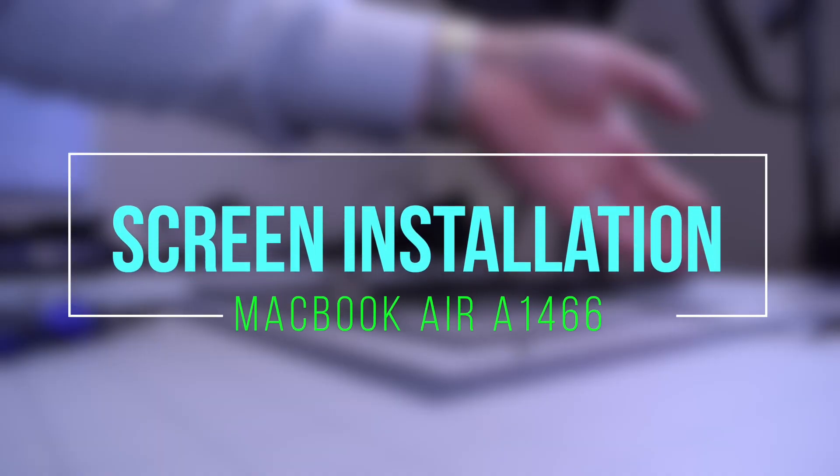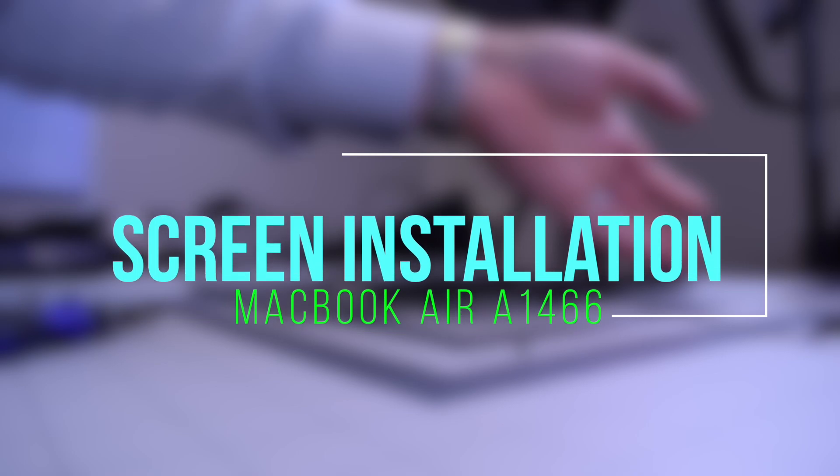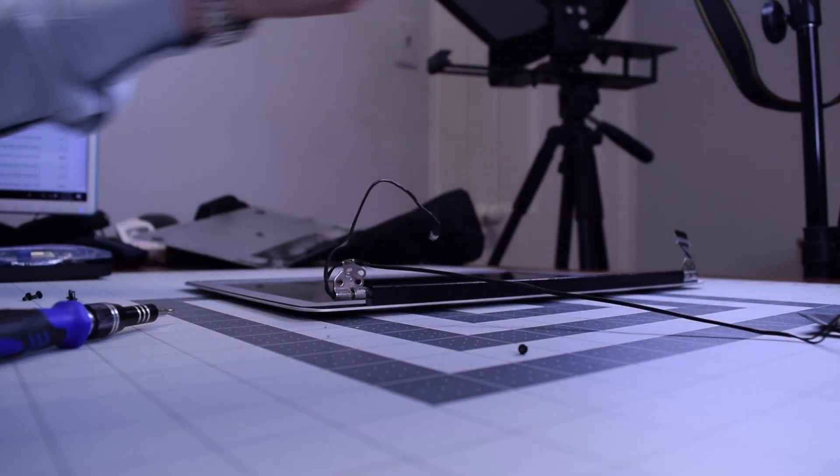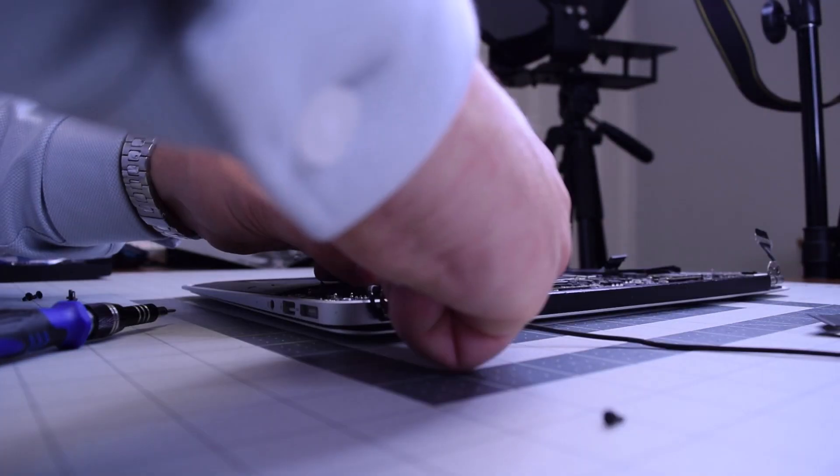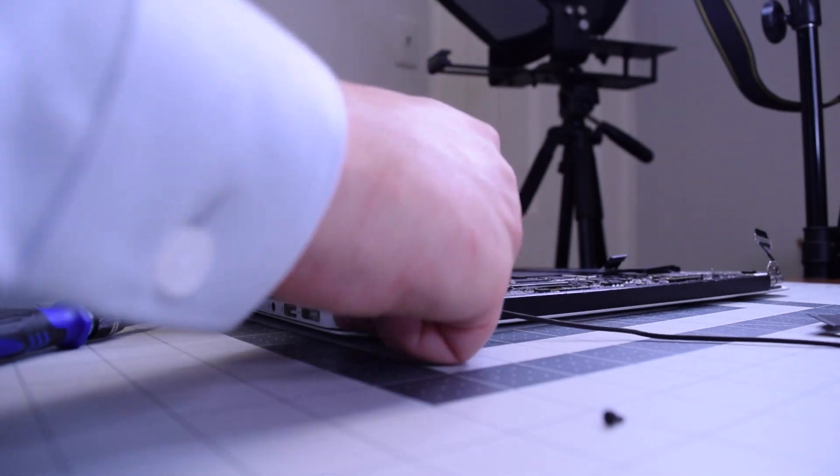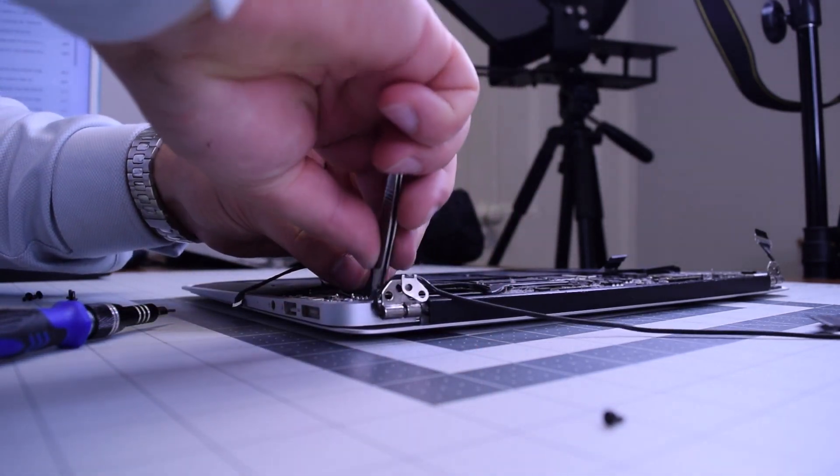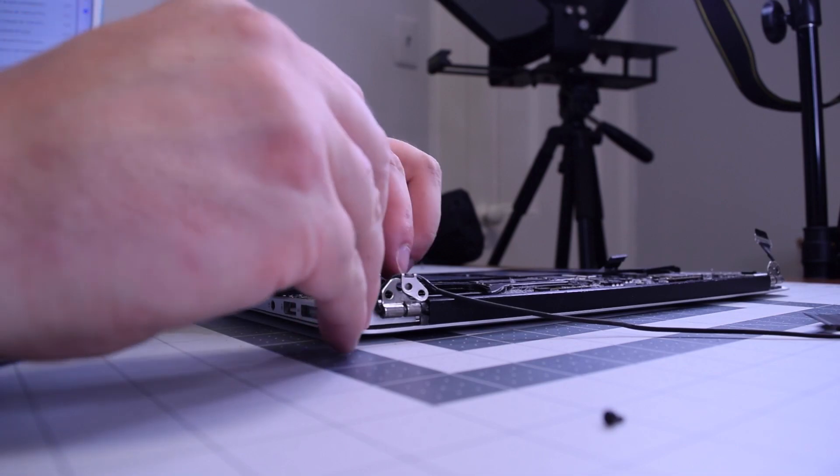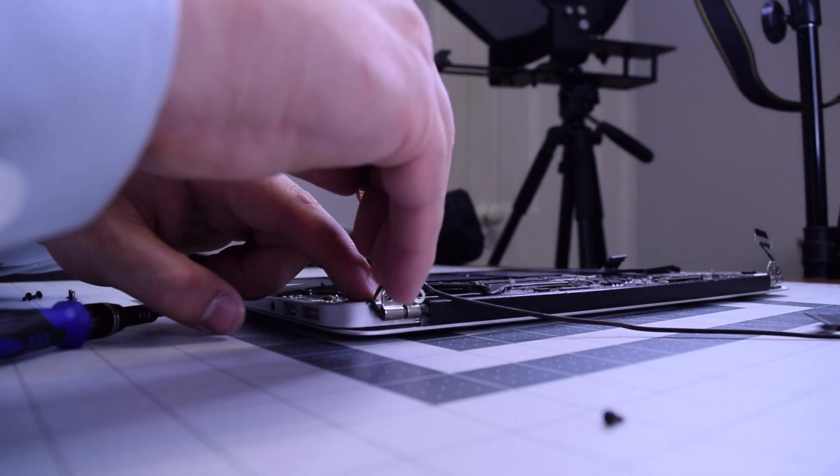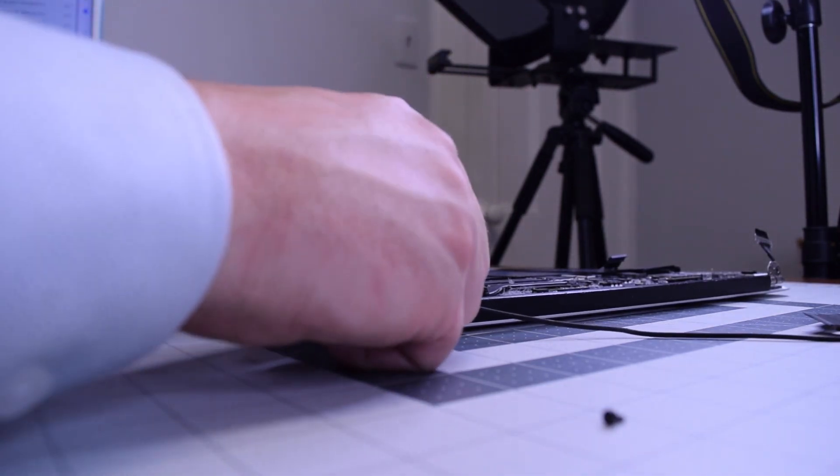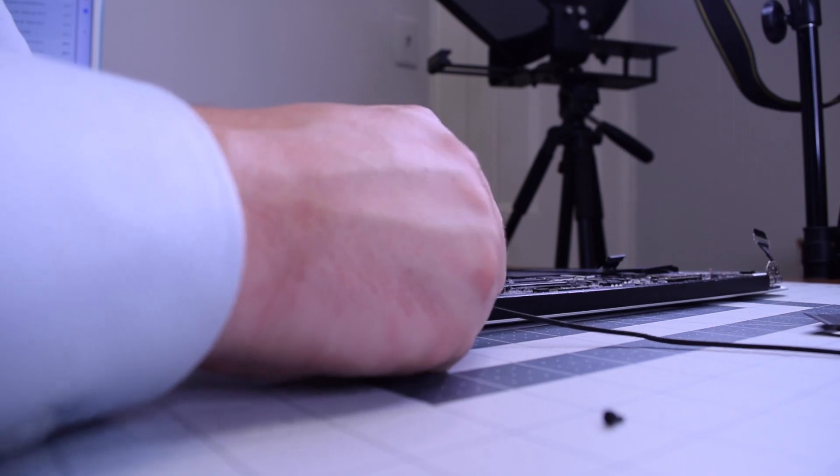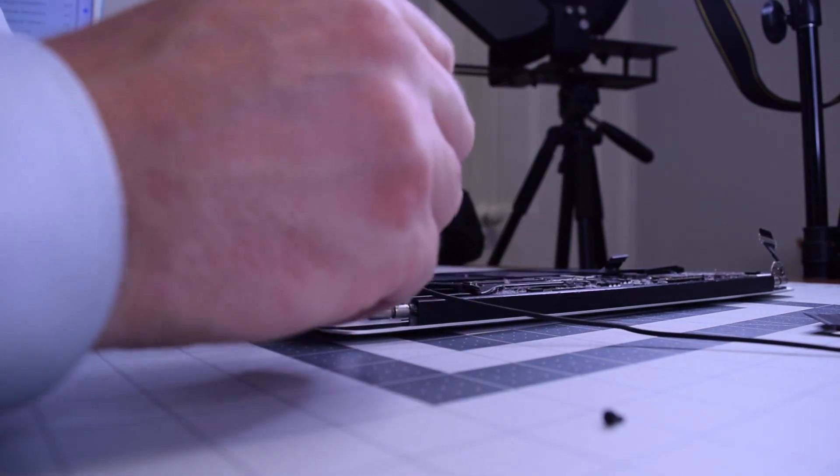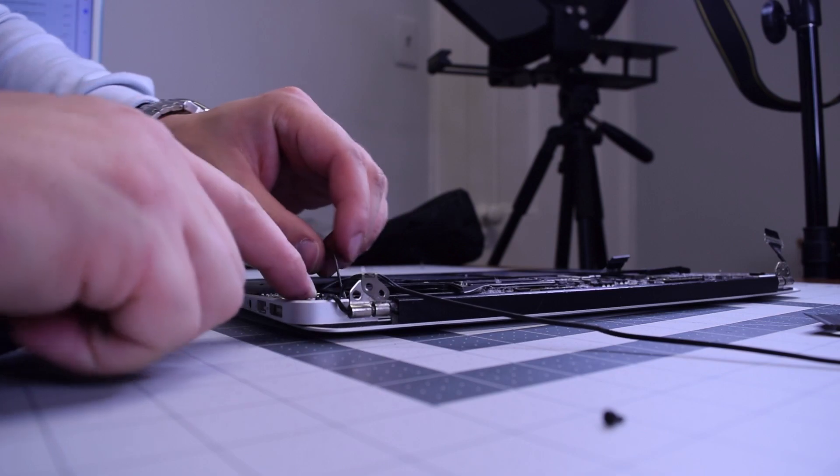Screen installation for MacBook Air A1466. Go ahead and lay down the screen assembly and start tucking in some of the cables. Make sure that everything is aligned properly. We're going to need to reconnect the iSight camera cable first. Make sure that the antennas are lined up as well.